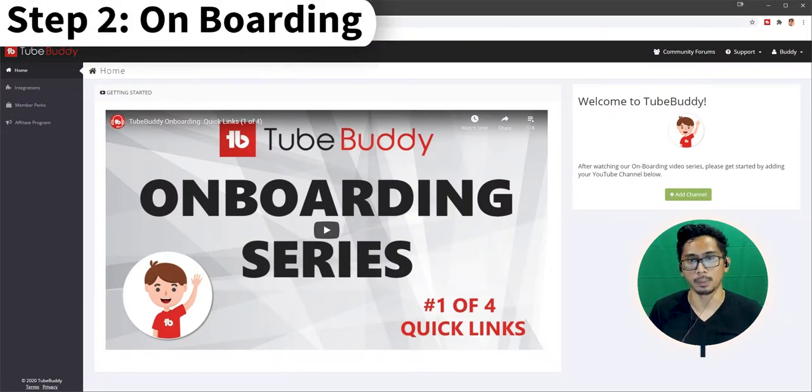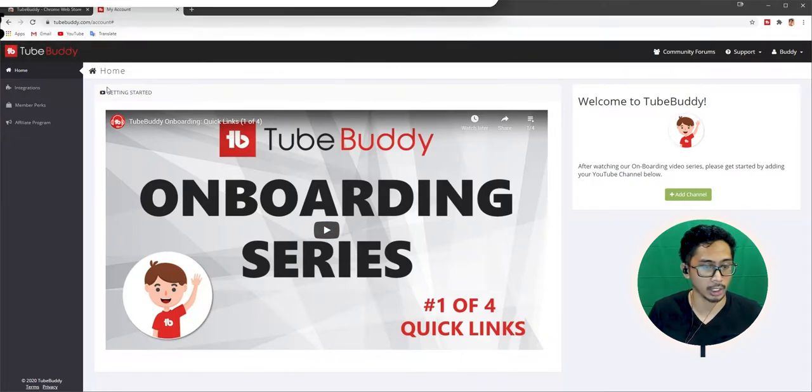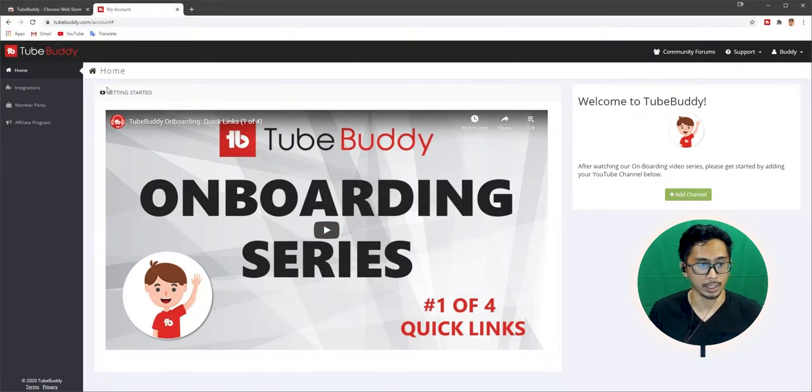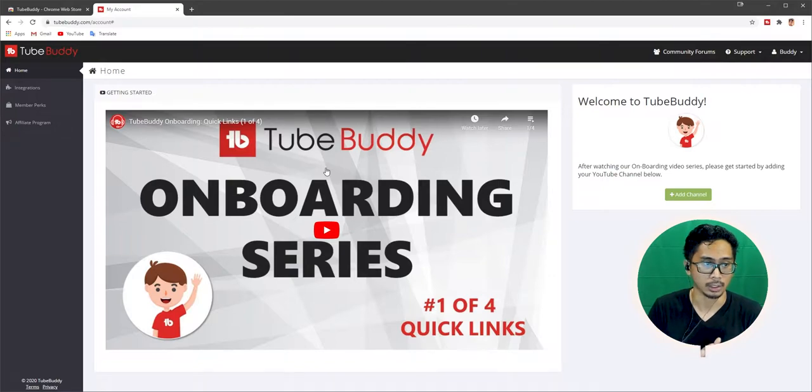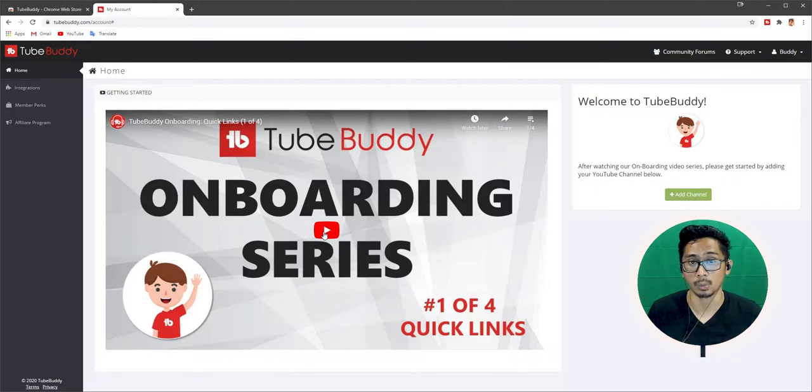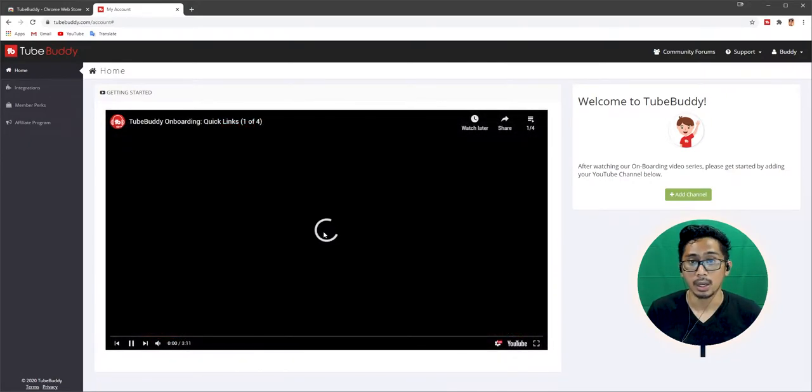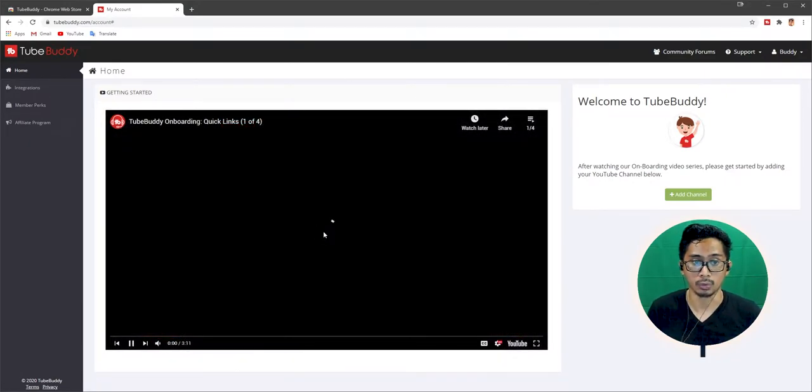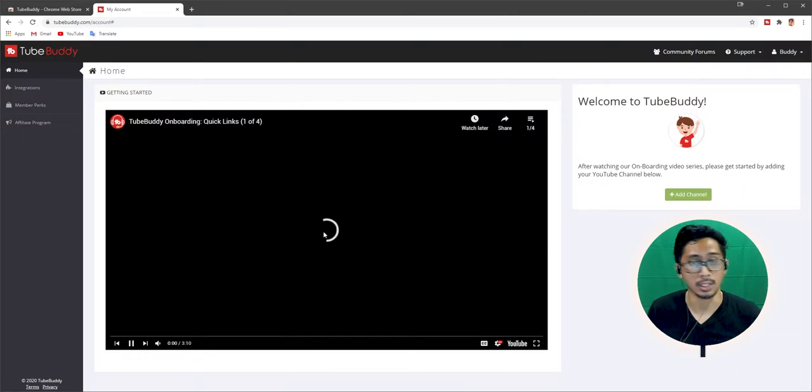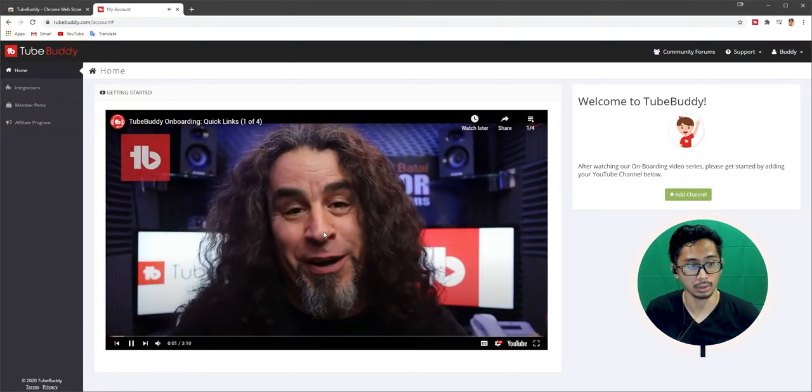Step two, onboarding process, getting started. This is a really cool quick guide, just get the basic idea of what TubeBuddy is about. I highly recommend that you watch this. I'm going to actually watch this now. I'll be back, and we're going to continue to step three right after I finish this. And you should too.